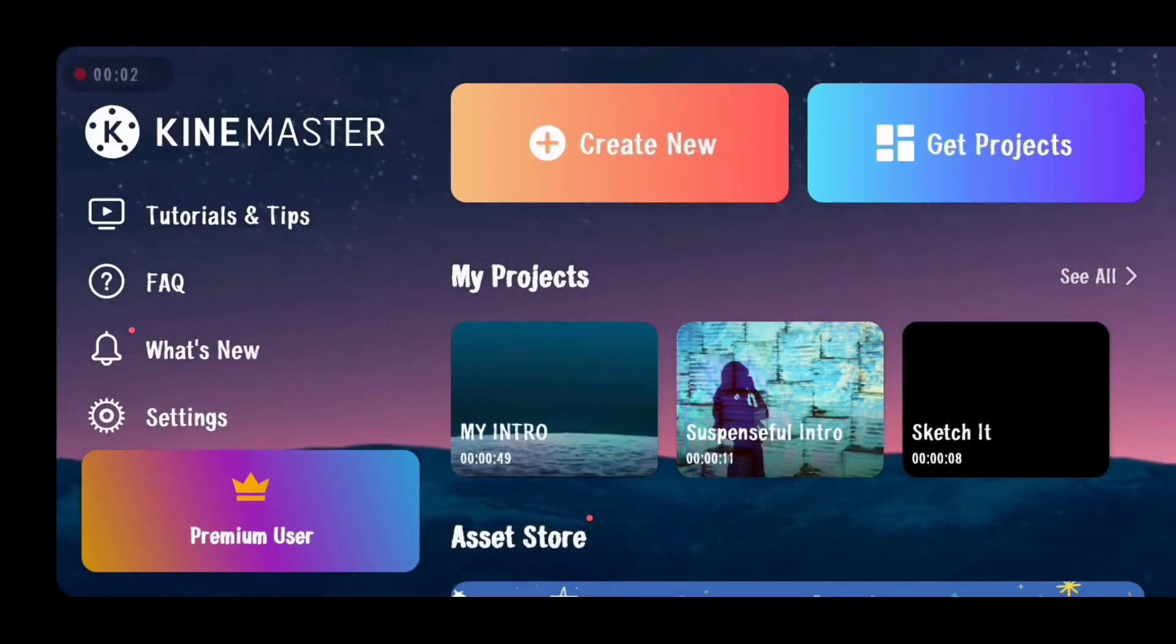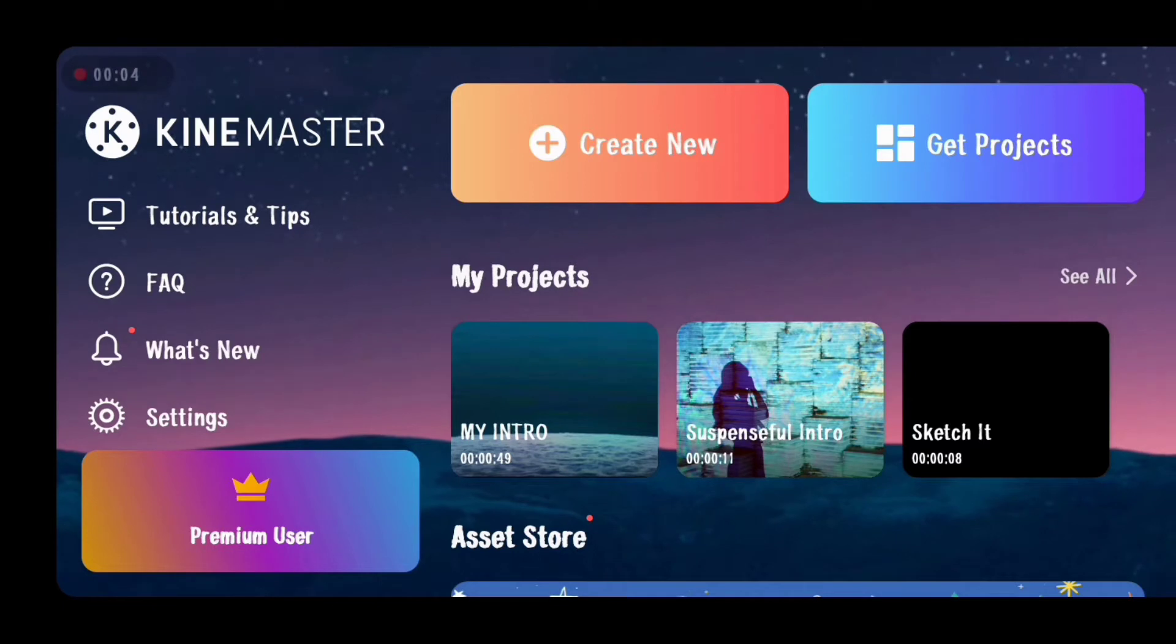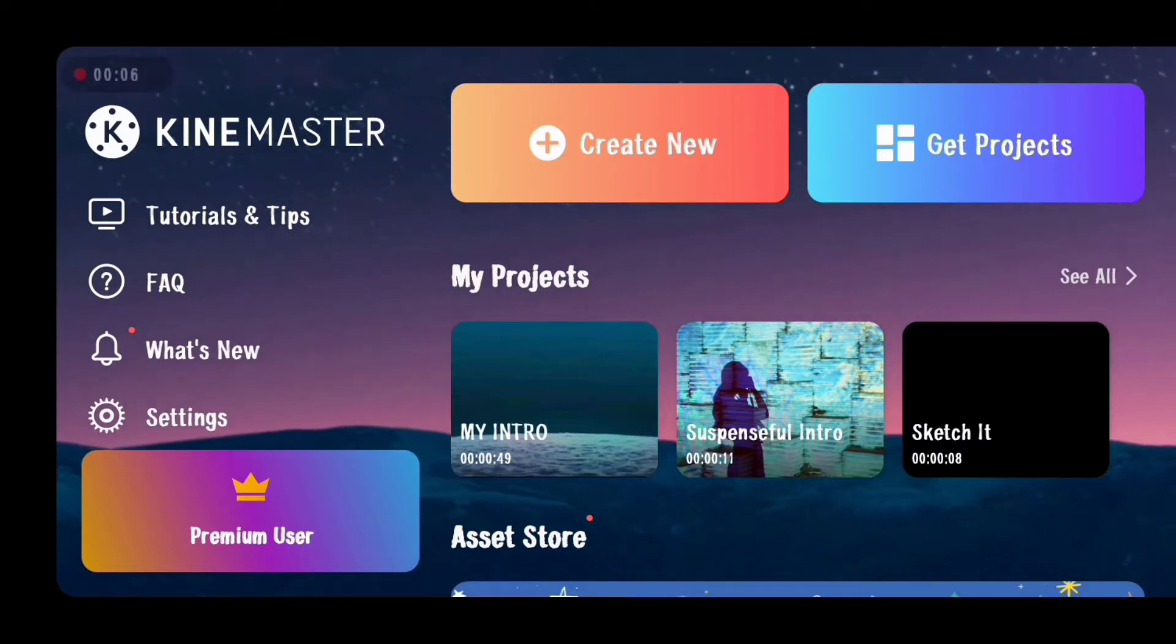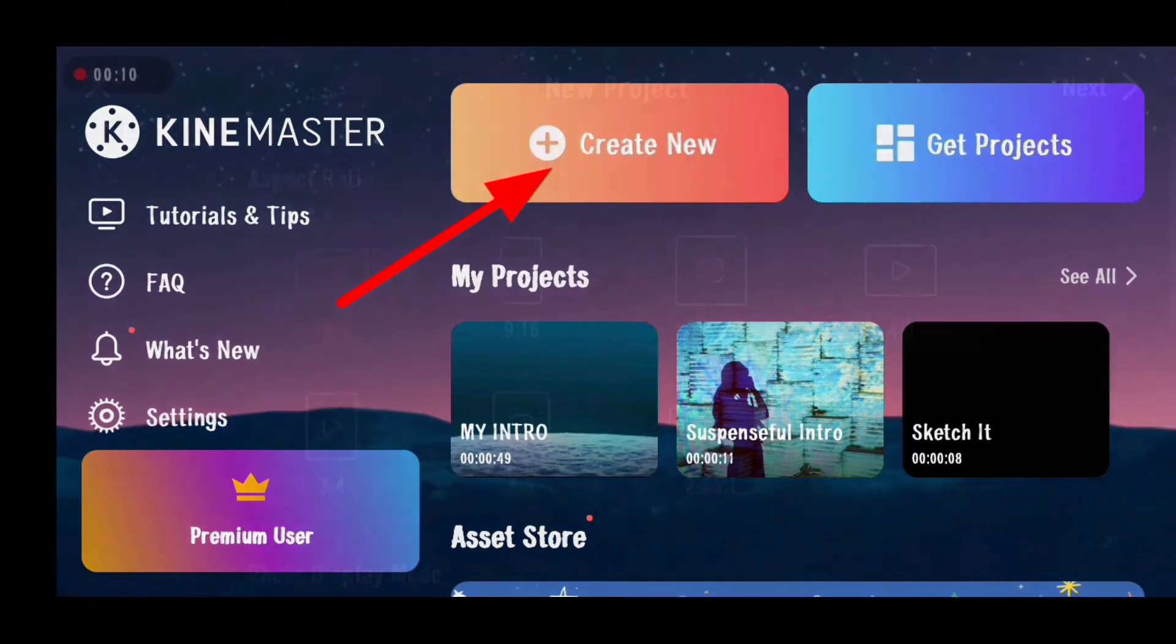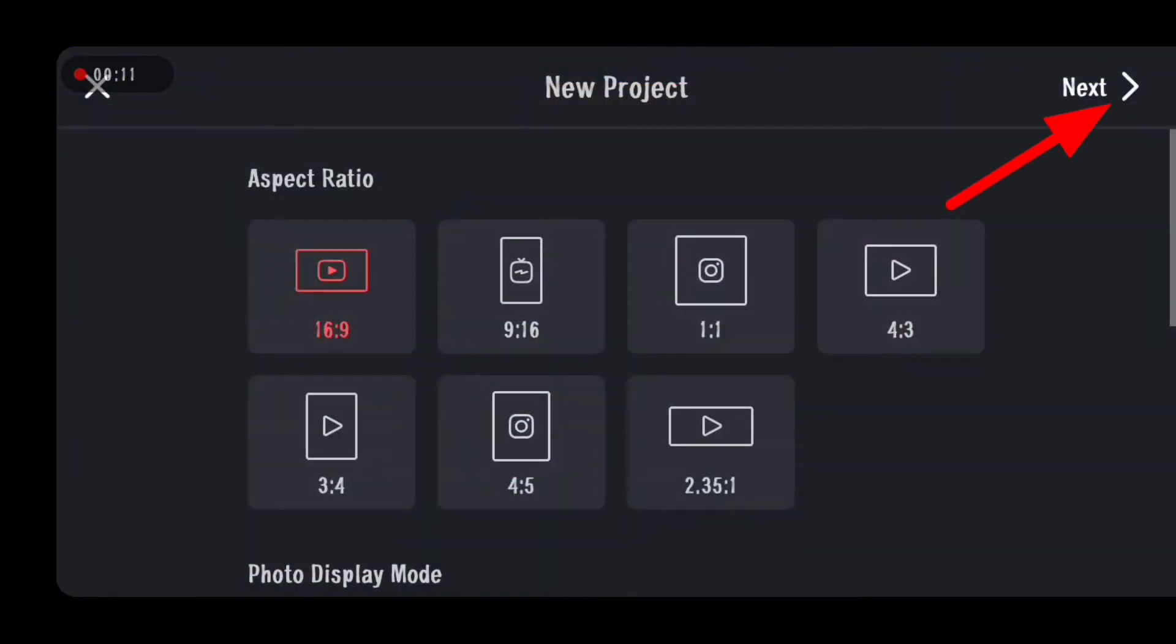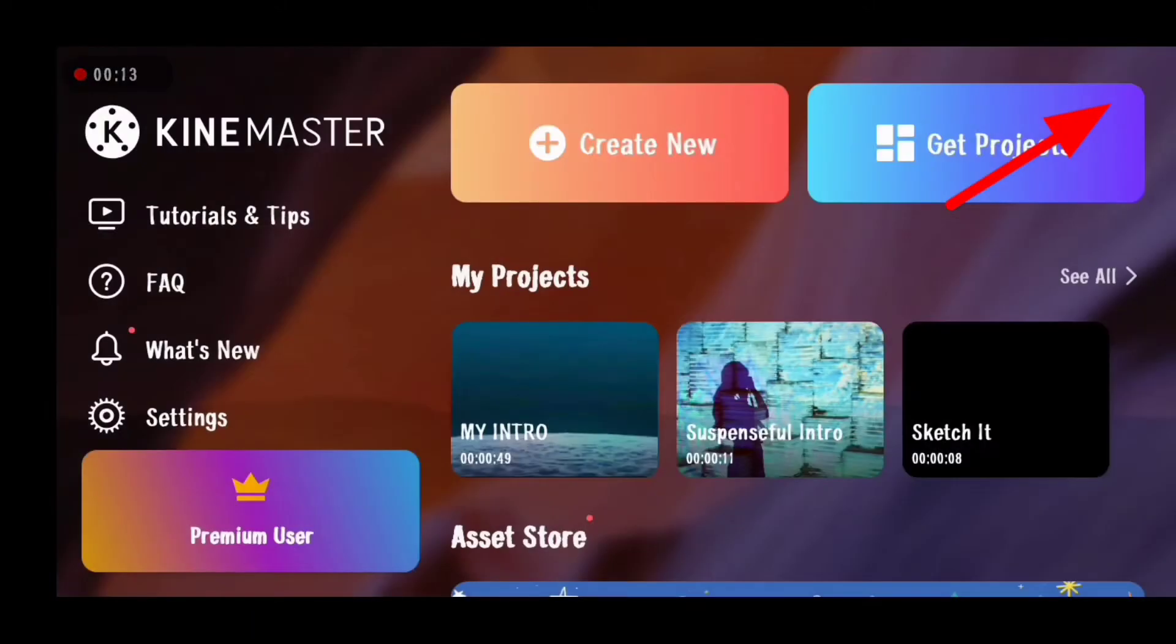Well guys, today we're going to talk about how you can put multiple videos or photos in KineMaster, especially how you can crop them and put them together. Now let's start a new project and select the aspect ratio.